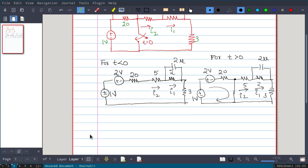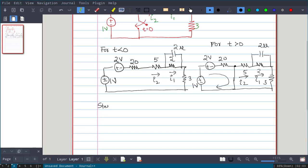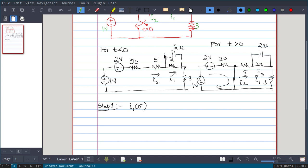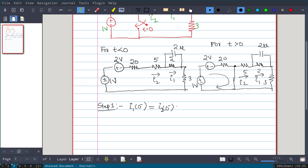Step 1: Find i1(0-). In the t < 0 circuit, at t = 0- the capacitor acts like an open circuit, so no current flows through it. Therefore, the current i2 flowing through the 5-ohm resistor is the same as the current through the 2-ohm resistor. So i2(0-) equals i1(0-).